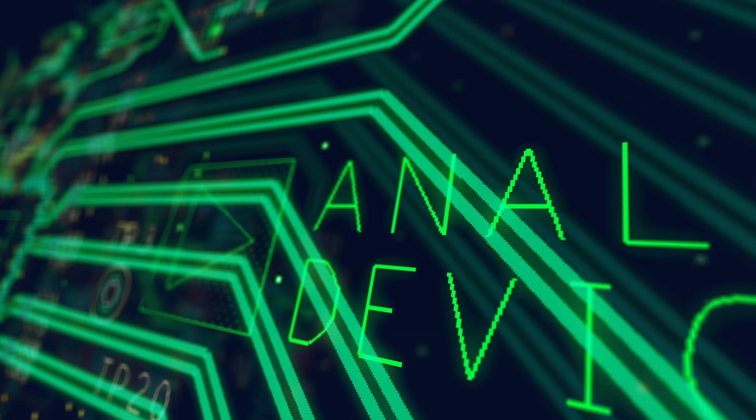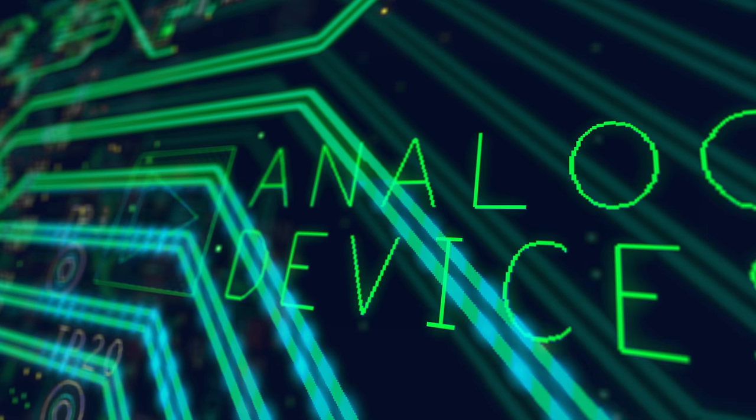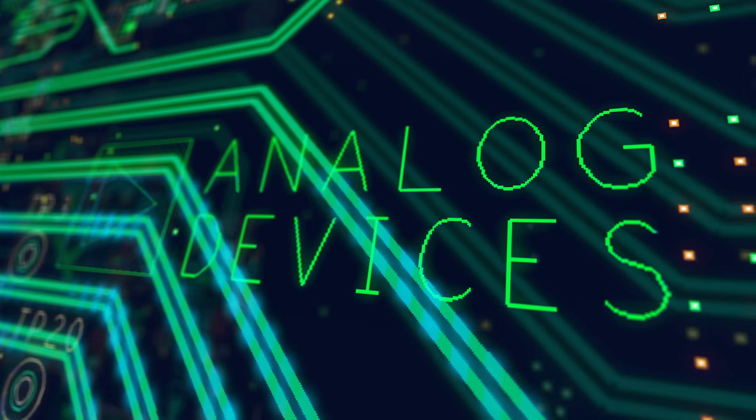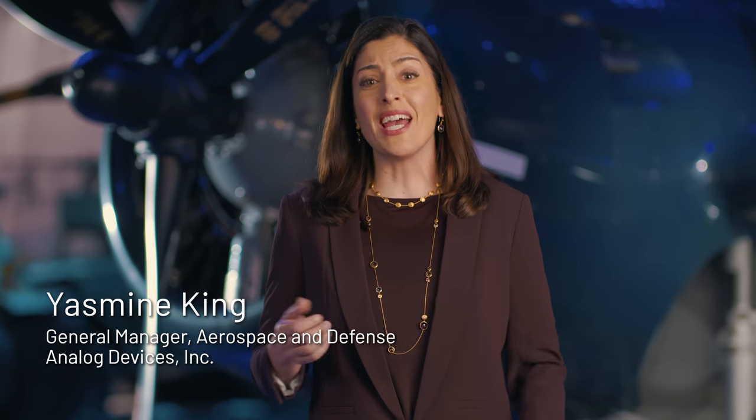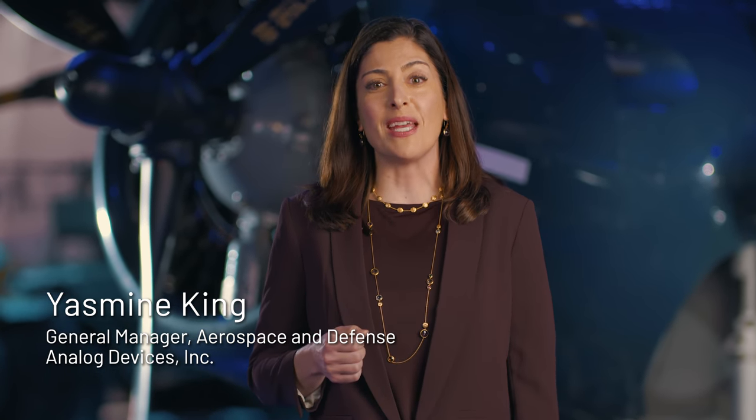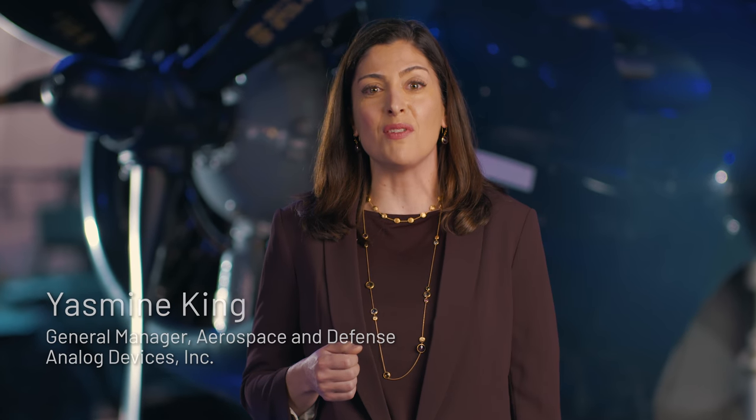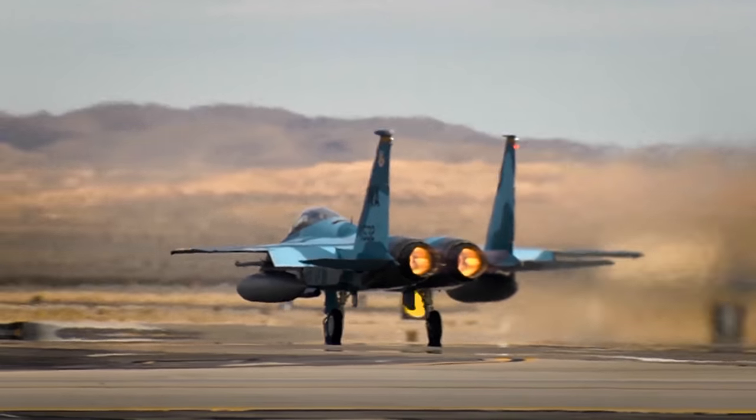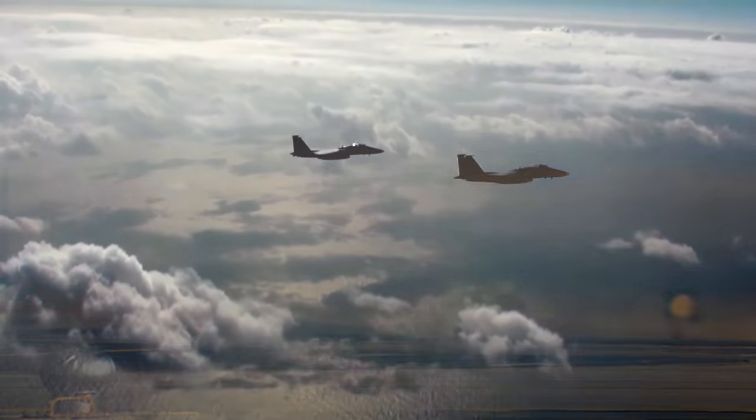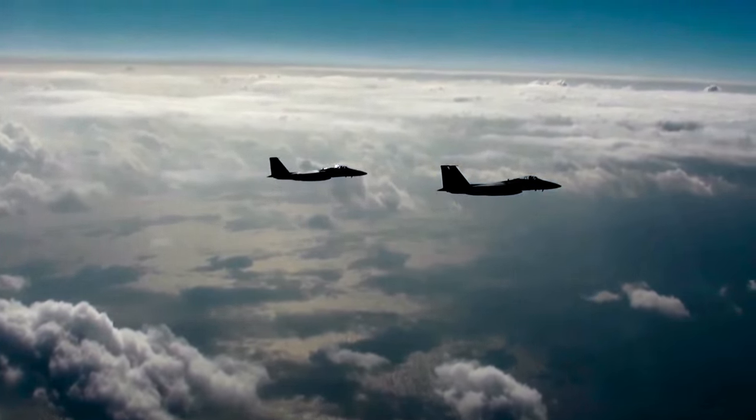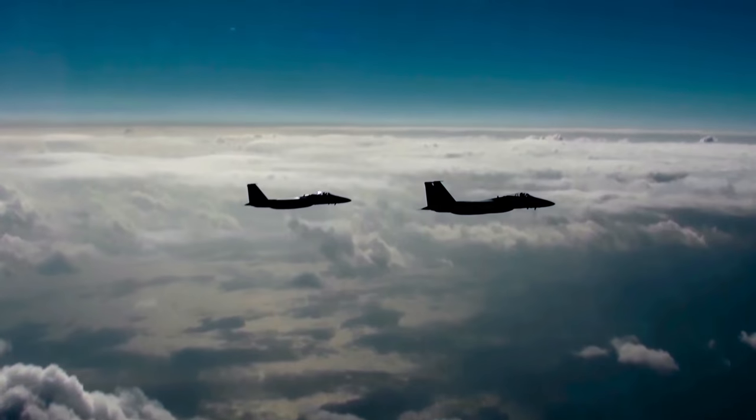Analog Devices is renowned for uncompromising quality and product longevity. In fact, we have parts on the Patriot Air Defense System and F-15 that are still being maintained today, some 35 years later.